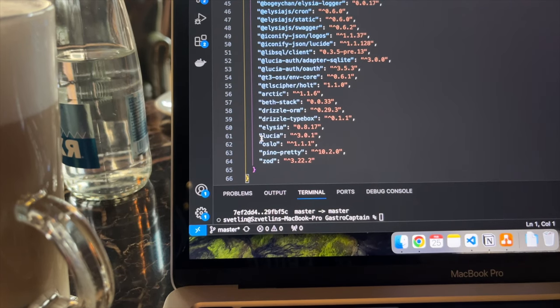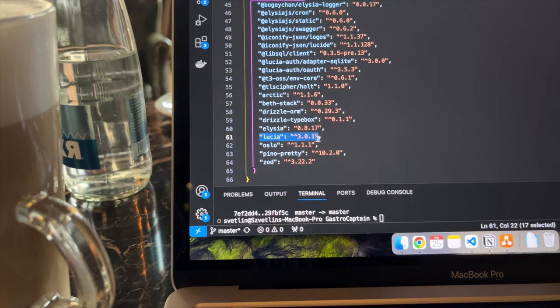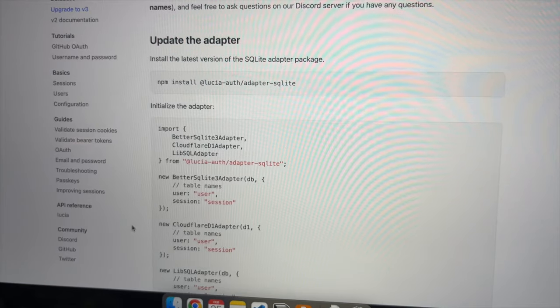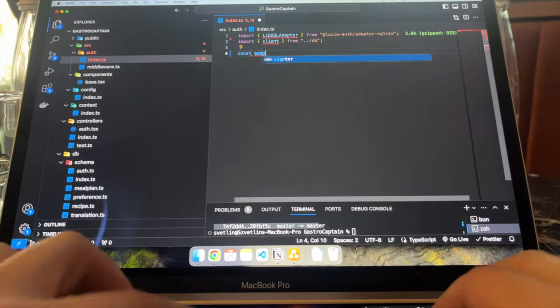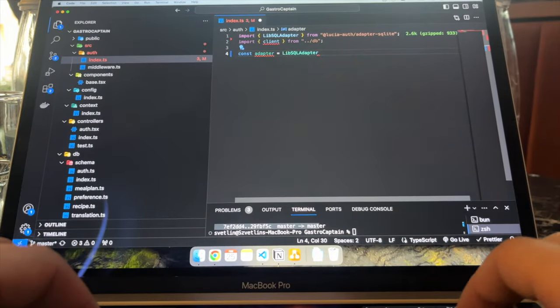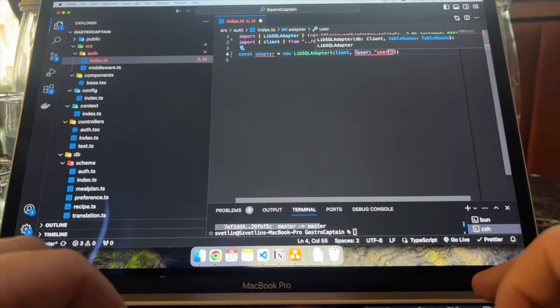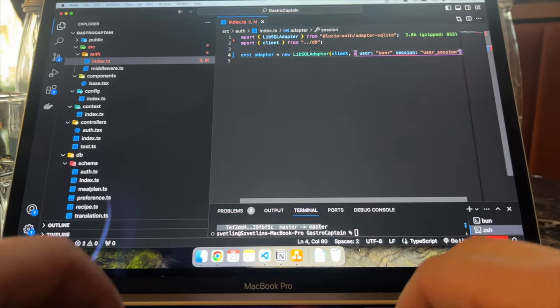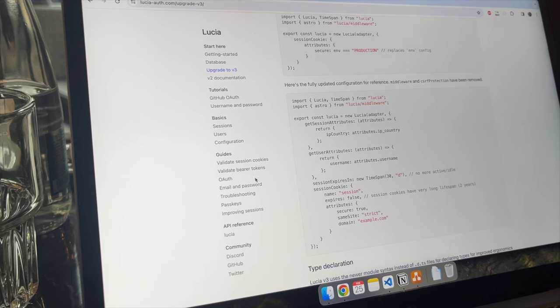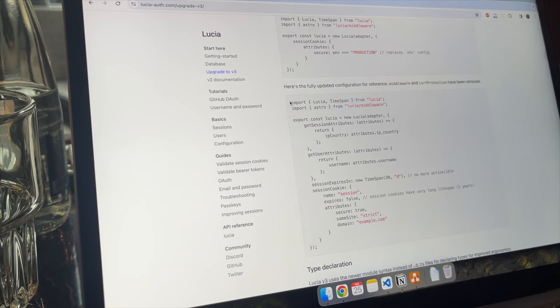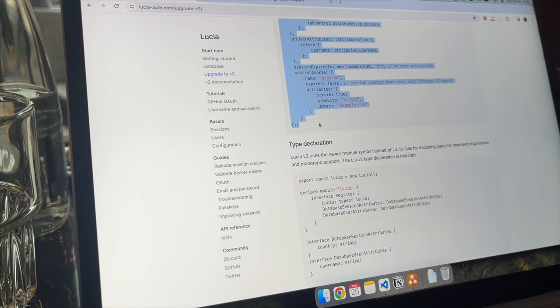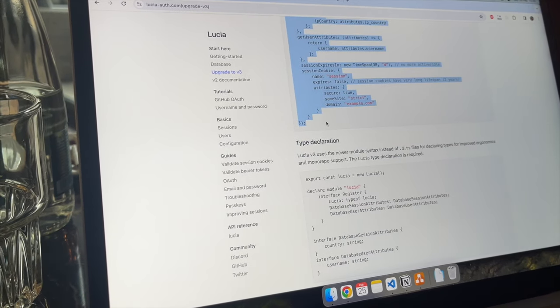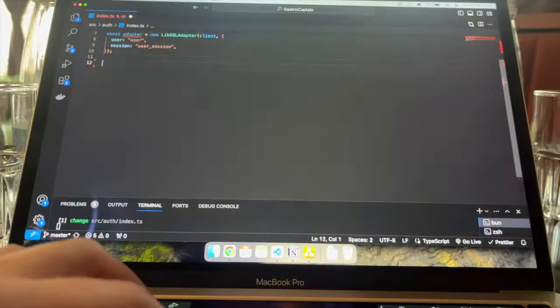To prepare the authentication I need to set up Lucia in the codebase. Based on the docs I need an adapter. I have a lib-sql database, so I need to use the appropriate adapter. The Lucia instance basically references the database schema I've set up previously. The example looks good enough, so let's grab that.